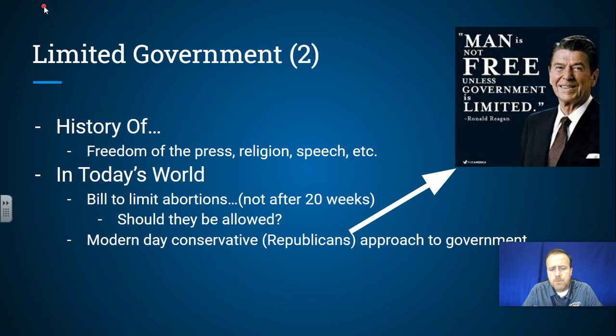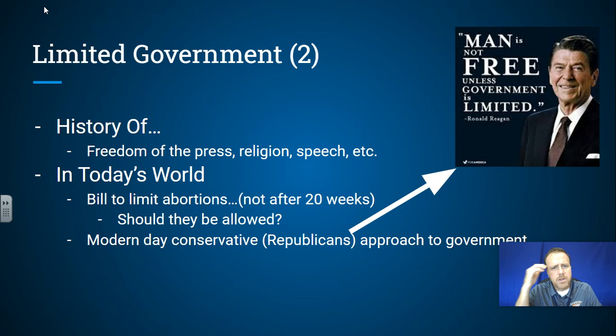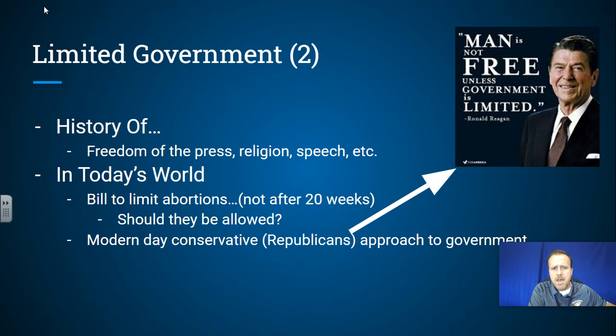In today's world, the modern conservative or Republican approach often states that less government is better. Think about which party more aligns with being anti-mask mandates, viewing them as government overreach. The Republican Party more closely aligns with that anti-mandate position, and that's relevant to how limited government plays out in the modern day.